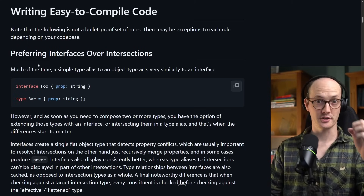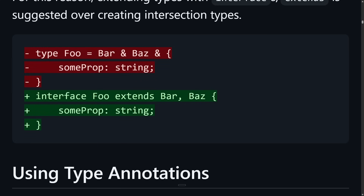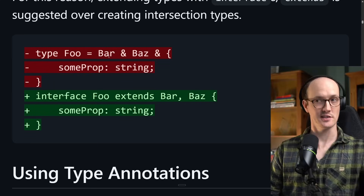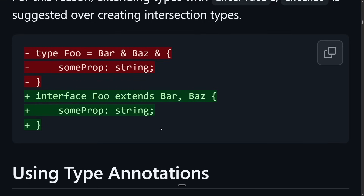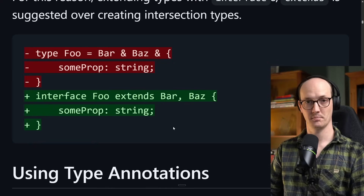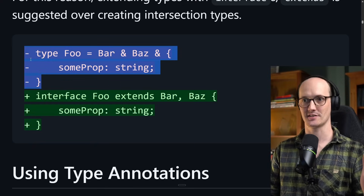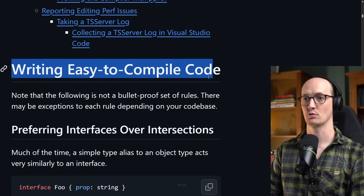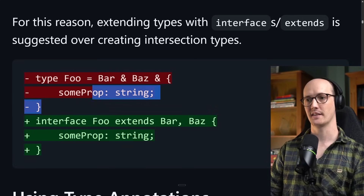Old Matt said that types versus interfaces was what the TypeScript performance wiki was contrasting, but it's not doing that. It's saying interfaces over intersections. If we look at the top, we have `type Foo = Bar & Baz & { someProp: string }` — an intersection of three types. But below we have `interface Foo extends Bar, Baz` with `someProp: string` as a member. These two things might look similar, but the interface extends is significantly faster than the intersection. All of this is under a section called 'writing easy to compile code.'